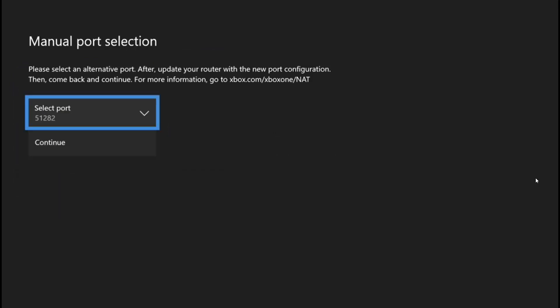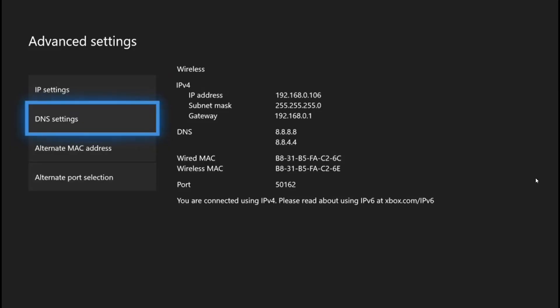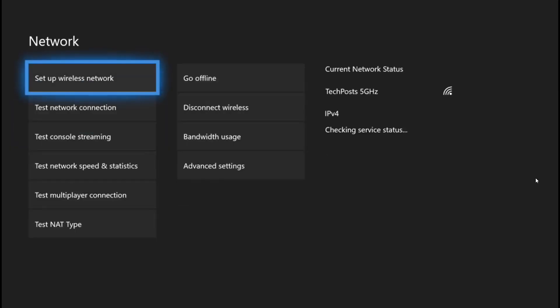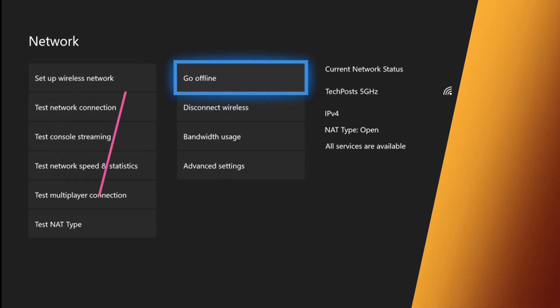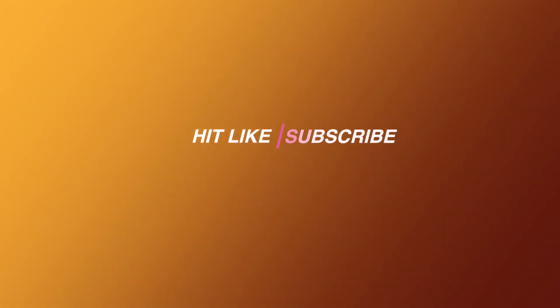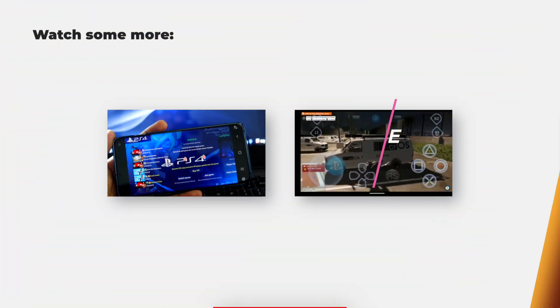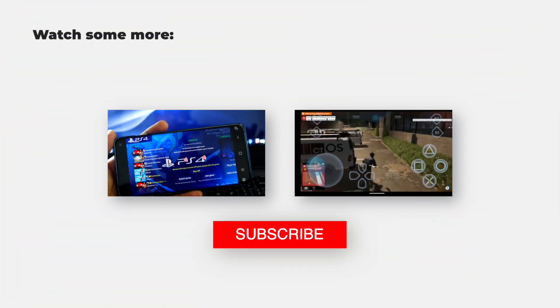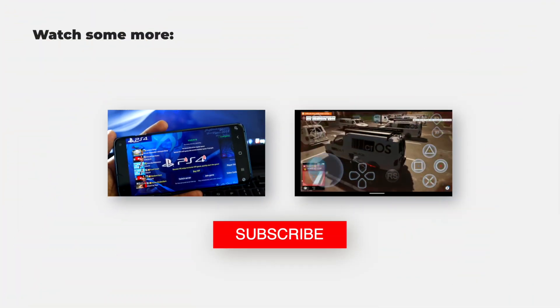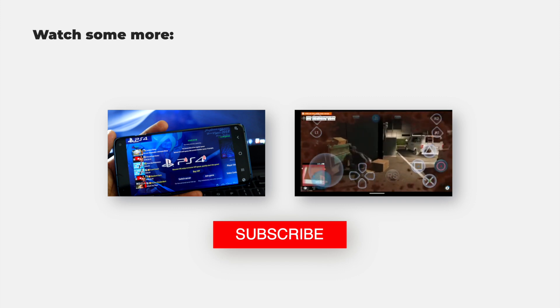So that was all in this video. I hope you liked it and it helped you fix the double NAT problem. If it did, please don't forget to like this video and leave a comment if it worked for you. I'll be back with another video soon. Thanks for watching, have a great day.